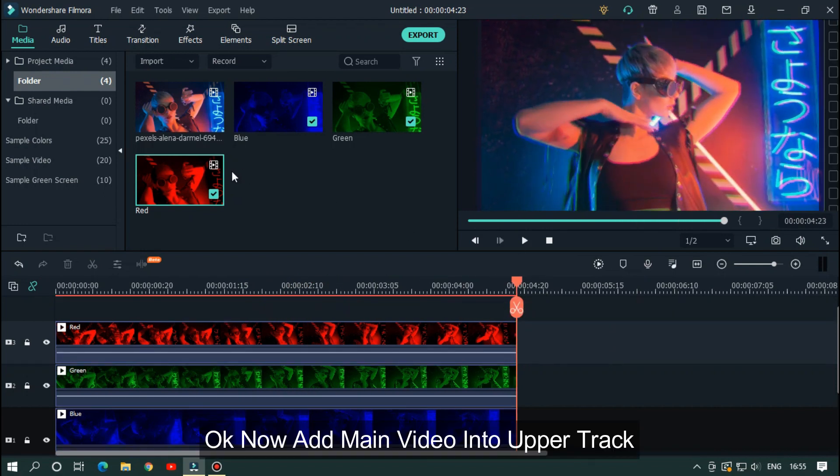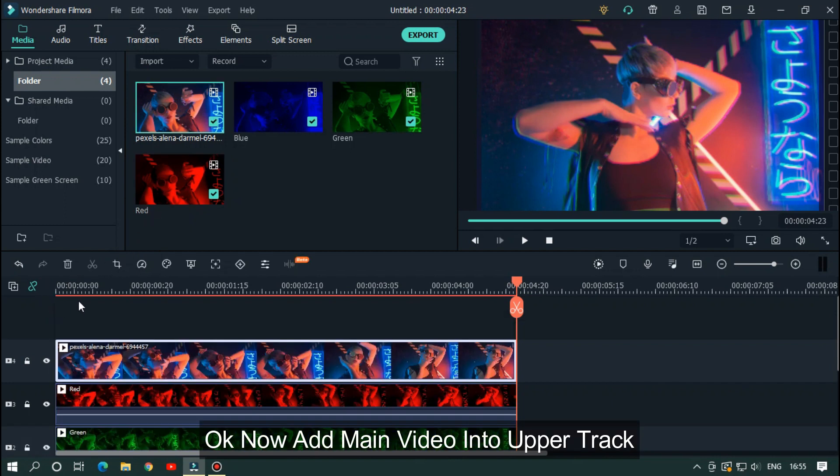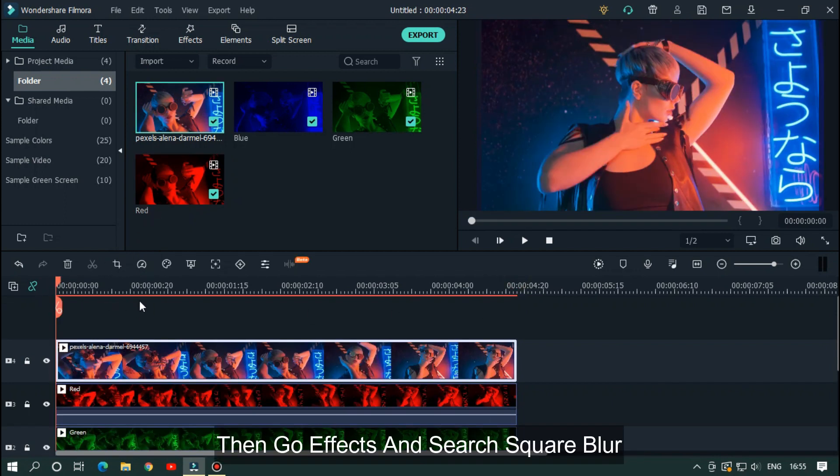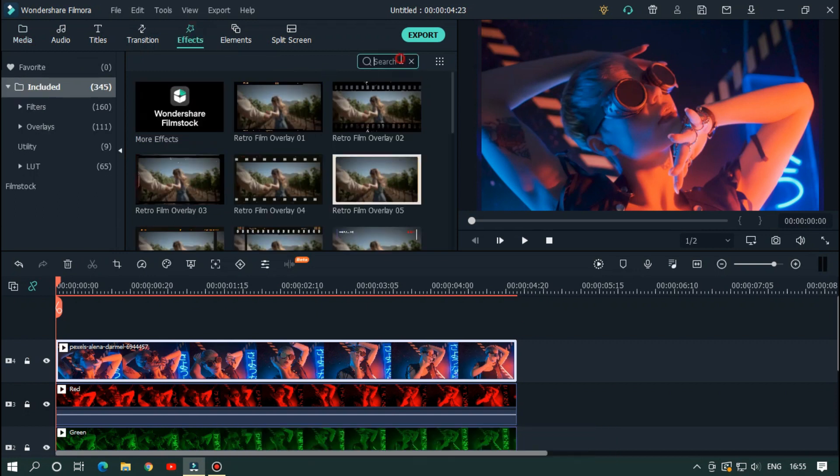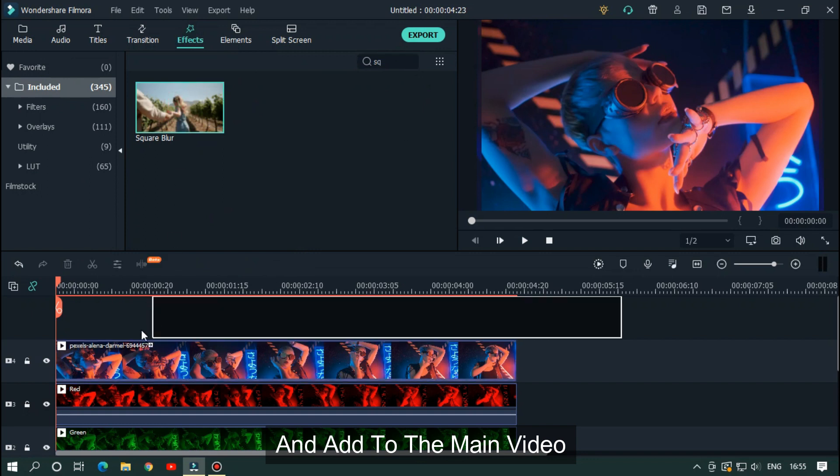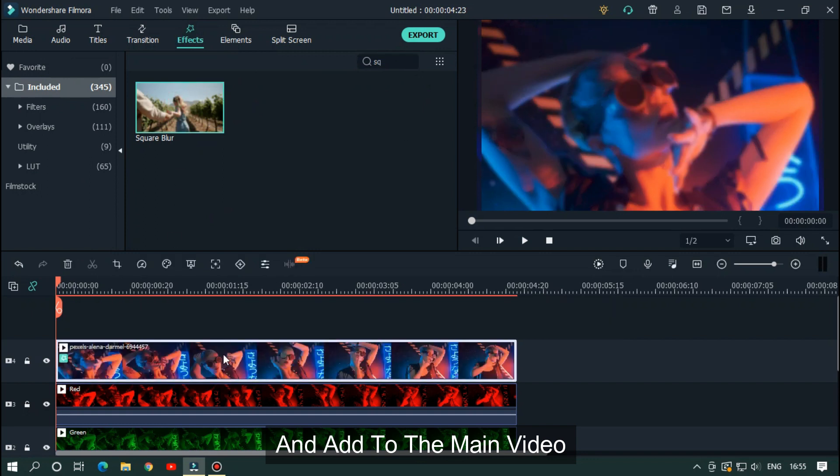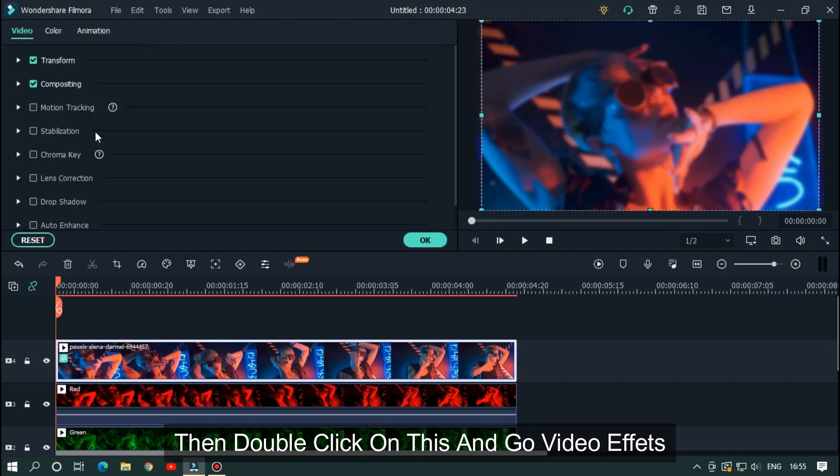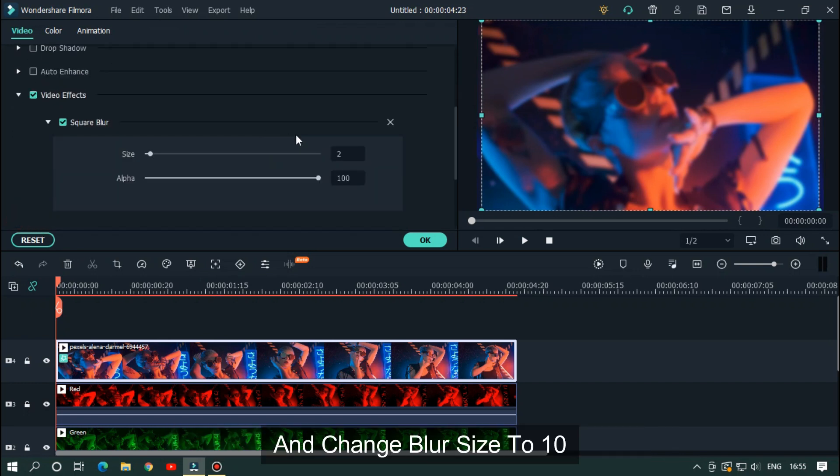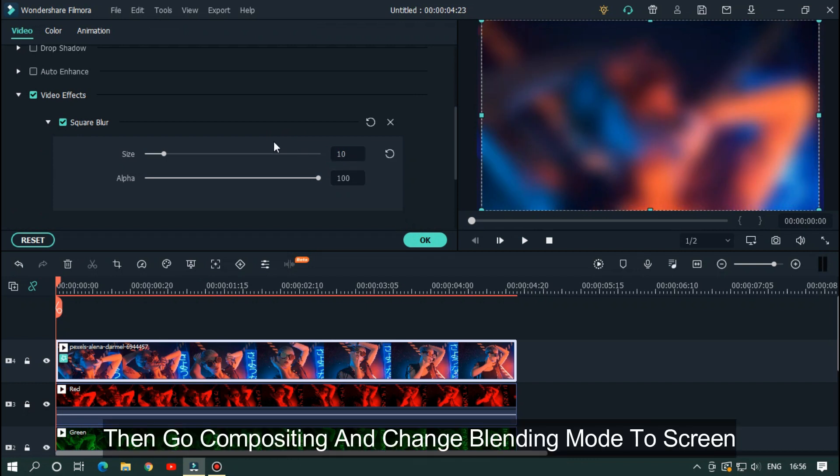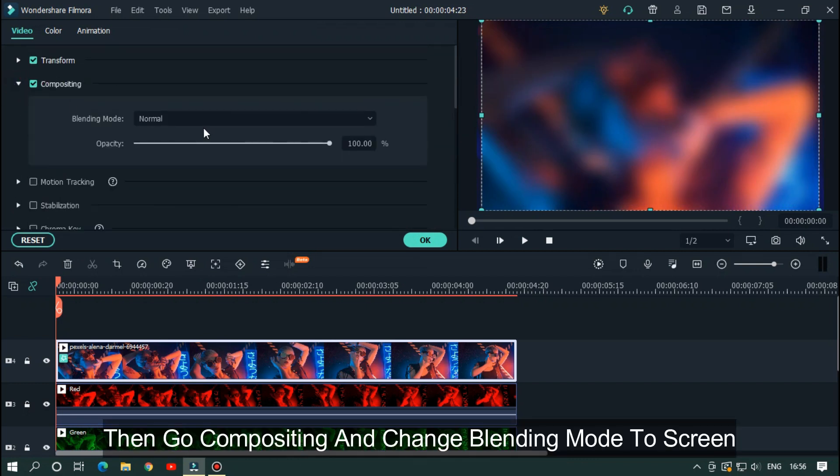Now add the main video into the upper track. Go to effects and search square blur. Add it to the main video. Double click on this and go to video effects. Change blur size to 10%. Then go to compositing and change blending mode to screen.